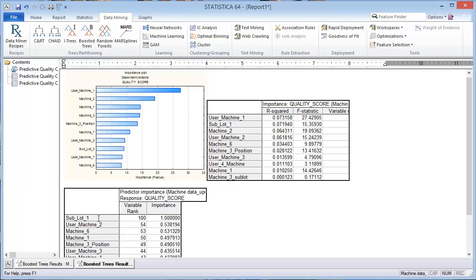So it seems that maybe it would be useful to look at all the outputs of all three methods and see what is kind of in common between them. And it looks like the user of machine 1 might have some merit, and subplot 1 might have some merit to look at.